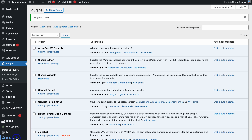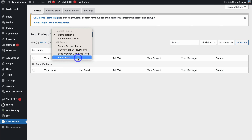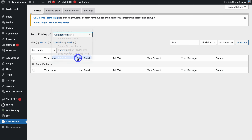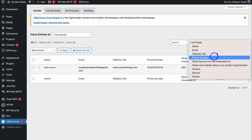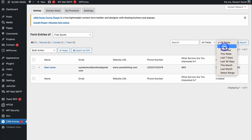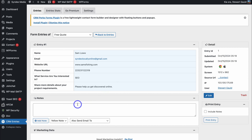Then navigate over to CRM Entries on the left-hand side. Navigate up to Form Entries Of and select the form responses you want to manage. We created this free quote form — and as you can see, down here the submission has been made. We have the form fields: name, email, website URL, phone number, what service they're interested in, and the date the form was submitted. We can filter the fields and filter by time — all submissions from today, yesterday, or last month. Clicking on a response allows us to view that submission and see the full form details. We can also add internal notes and other details on the right-hand side.